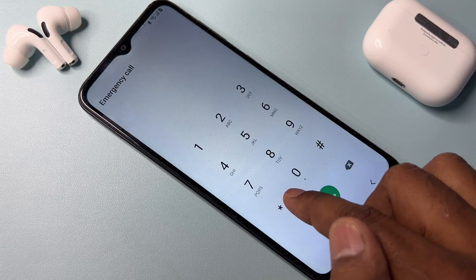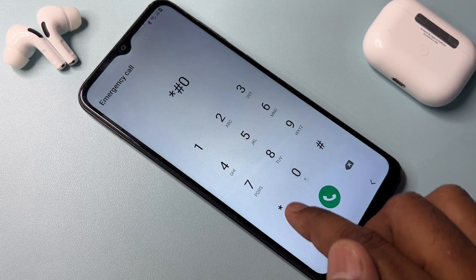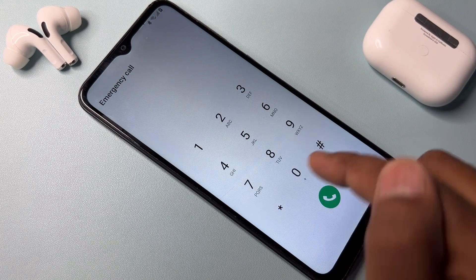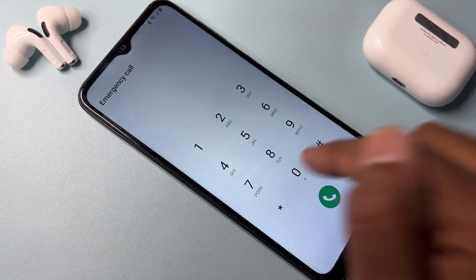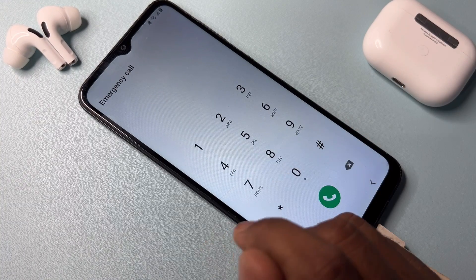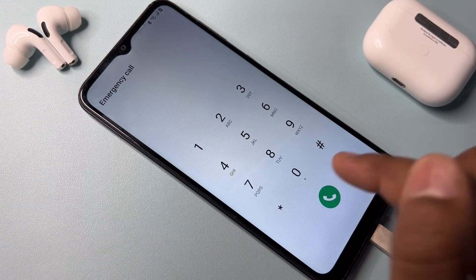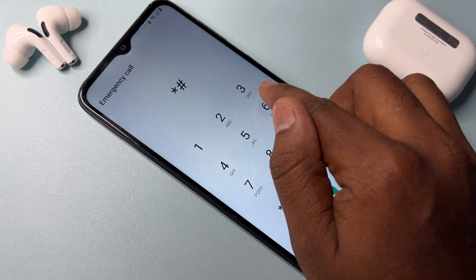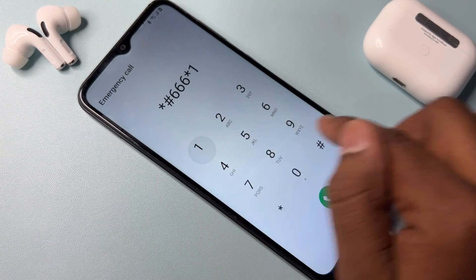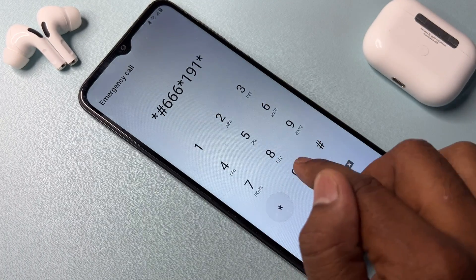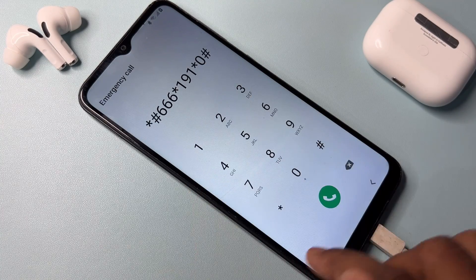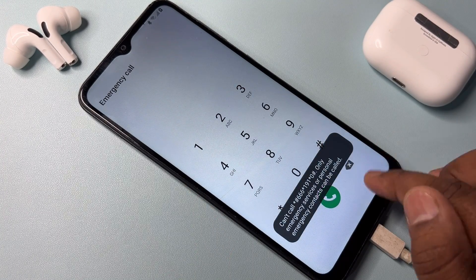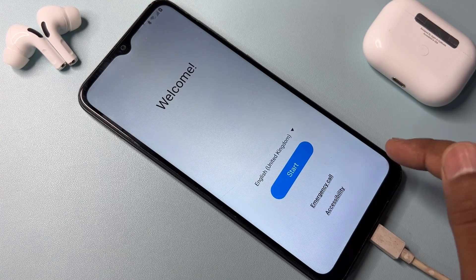Type the code *#0*#, but this code is not working on this Samsung smartphone. So enter another code: *#*#626631920##. Call this code once only, then go back to the home screen.